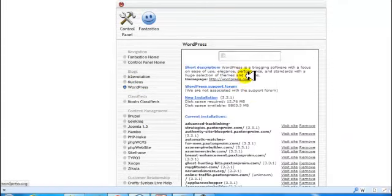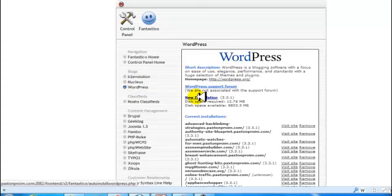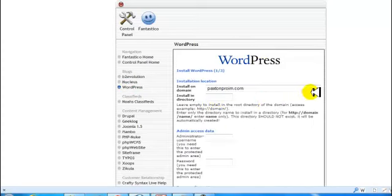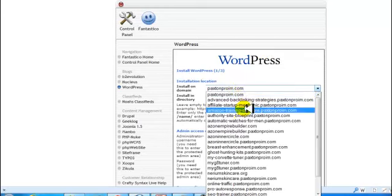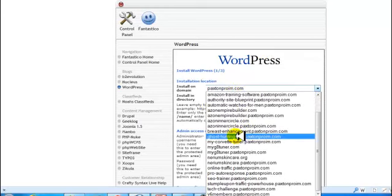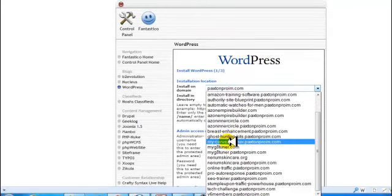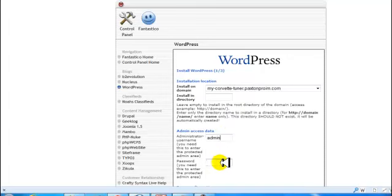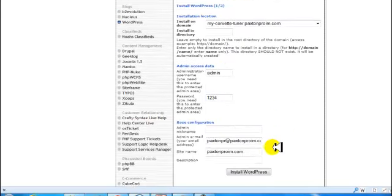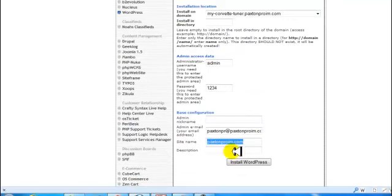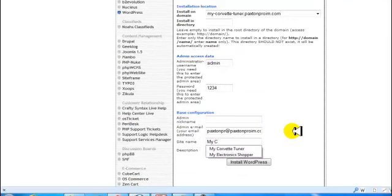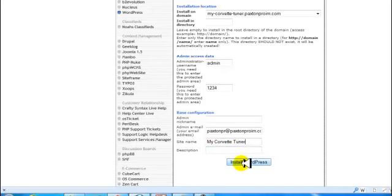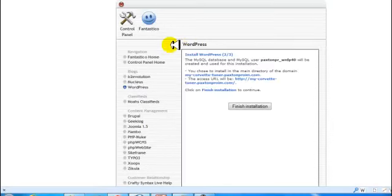I'm going to click on WordPress, install a new installation, choose the subdomain I just made, and give it a generic username and password because it'll be overwritten. Name the site and I'm going to install WordPress now.